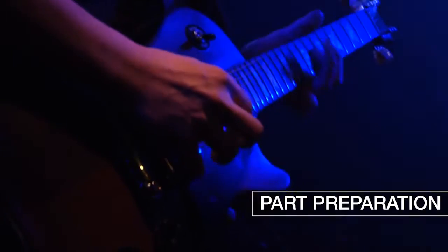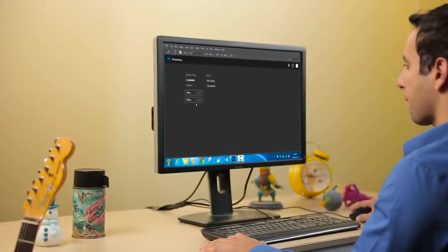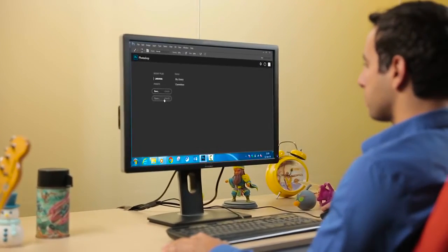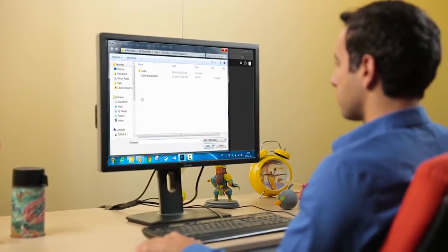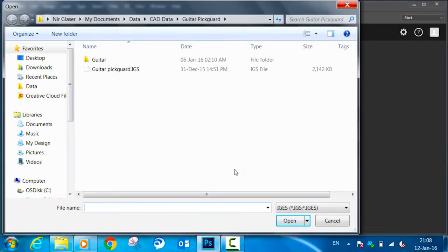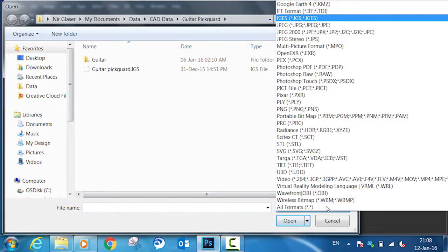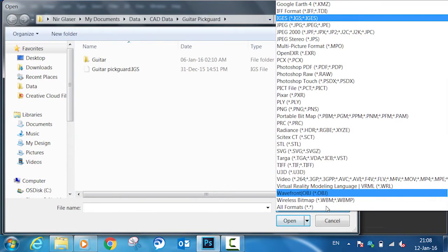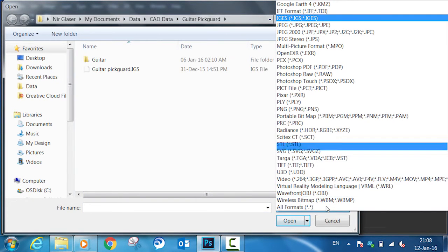We begin by opening a 3D design in Adobe Photoshop. Check out all these 3D file formats that are supported, such as IGES, OBJ, VRML, and STL.